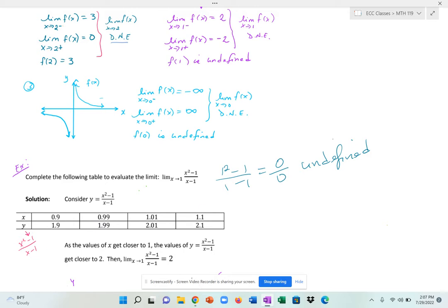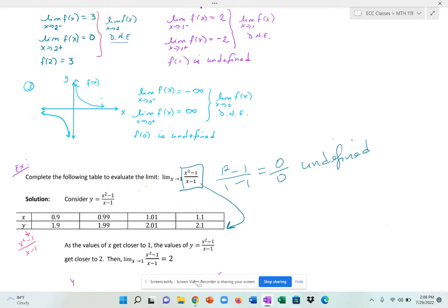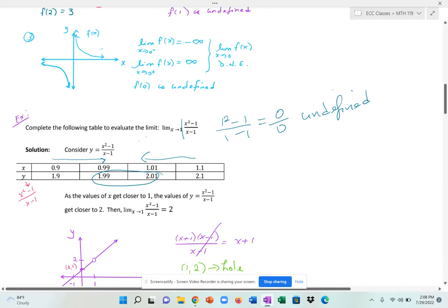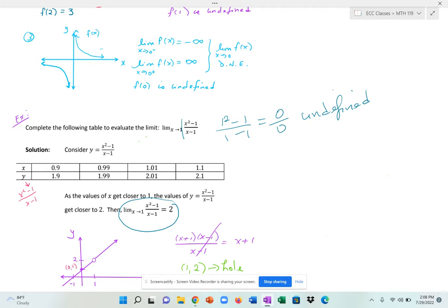On the right side, 1.1 is close to 1, and 1.01 is even closer. When I plug in those two numbers, at 1.1 the y value is 2.1, and at 1.01 the y value is 2.01. Based on this information, it looks like the closer my x's get to 1 on either the left or right side, my y's are getting very close to 2. So I'm going to say that the limit as x approaches 1 of x squared minus 1 over x minus 1 is equal to 2.